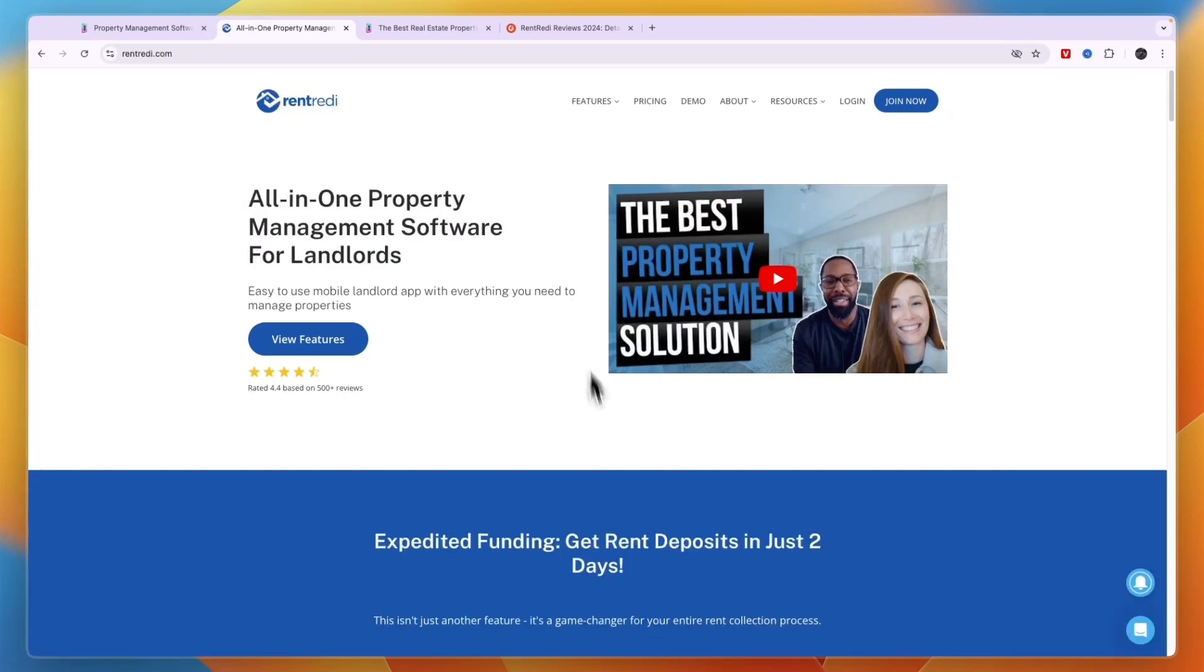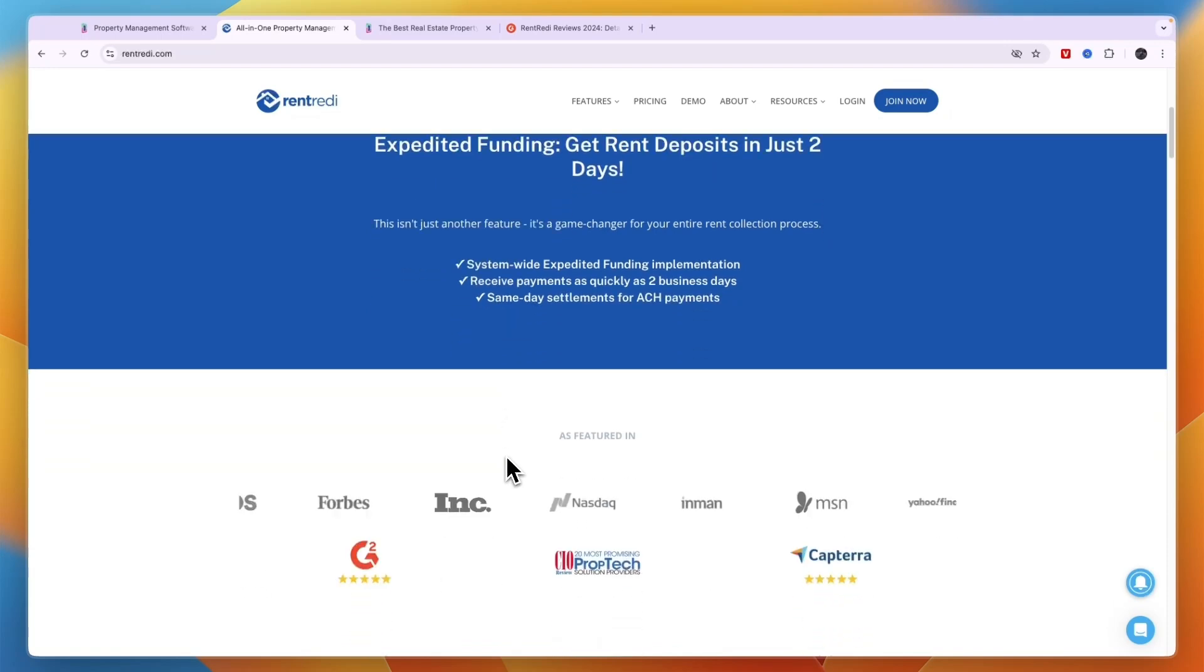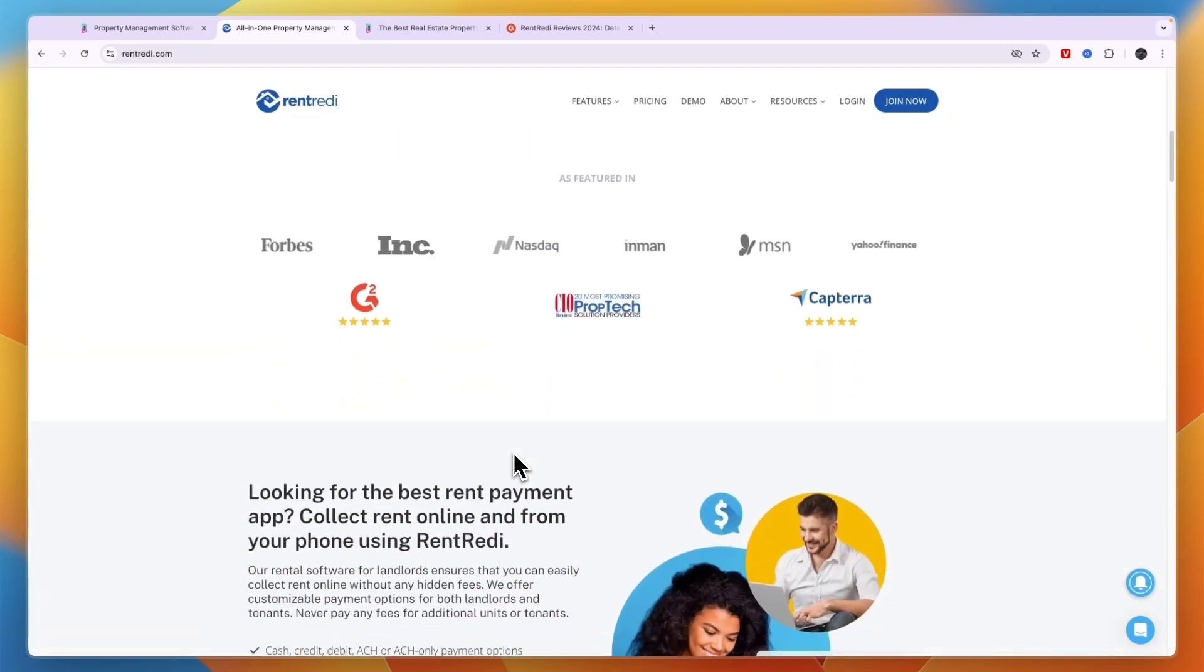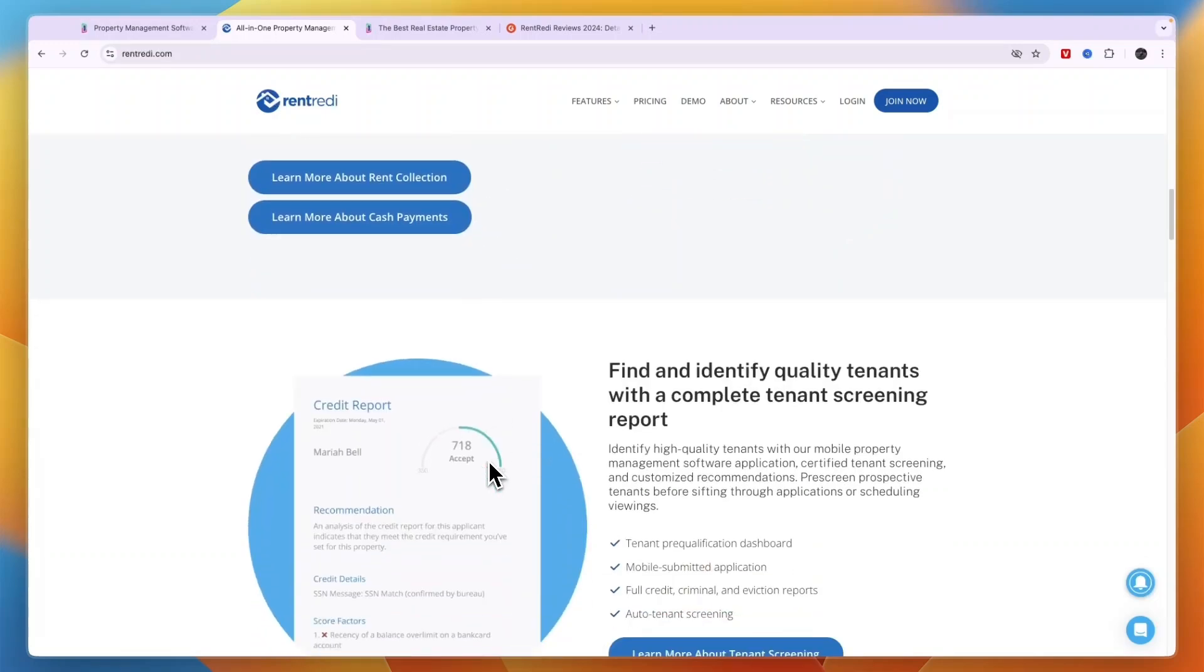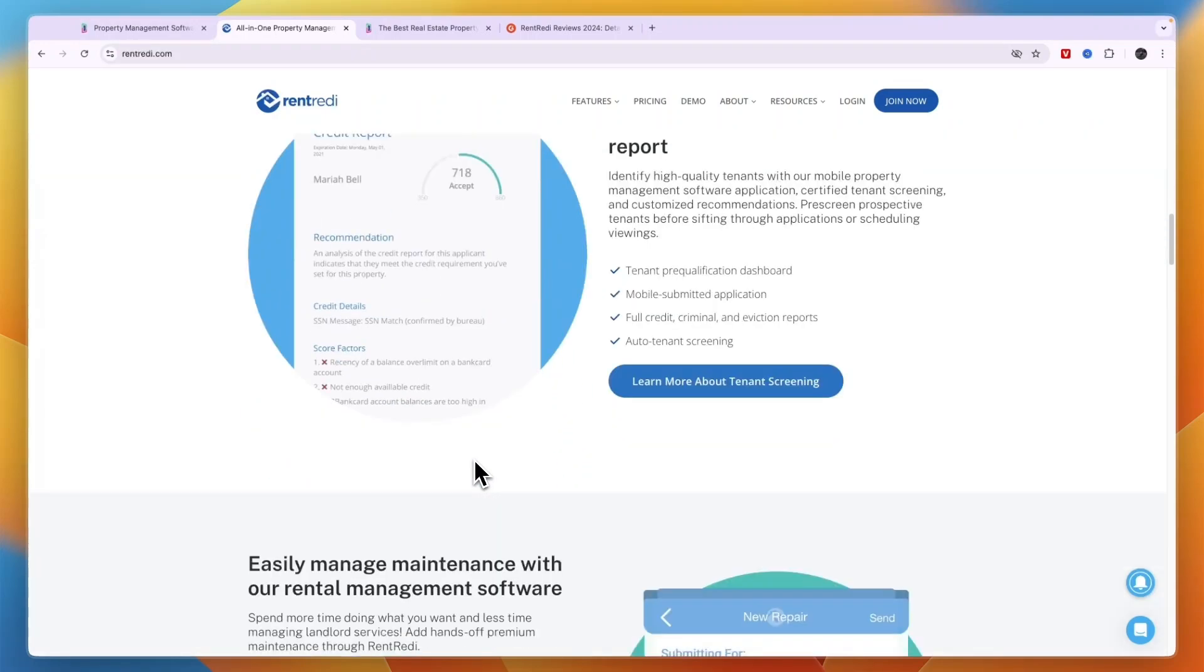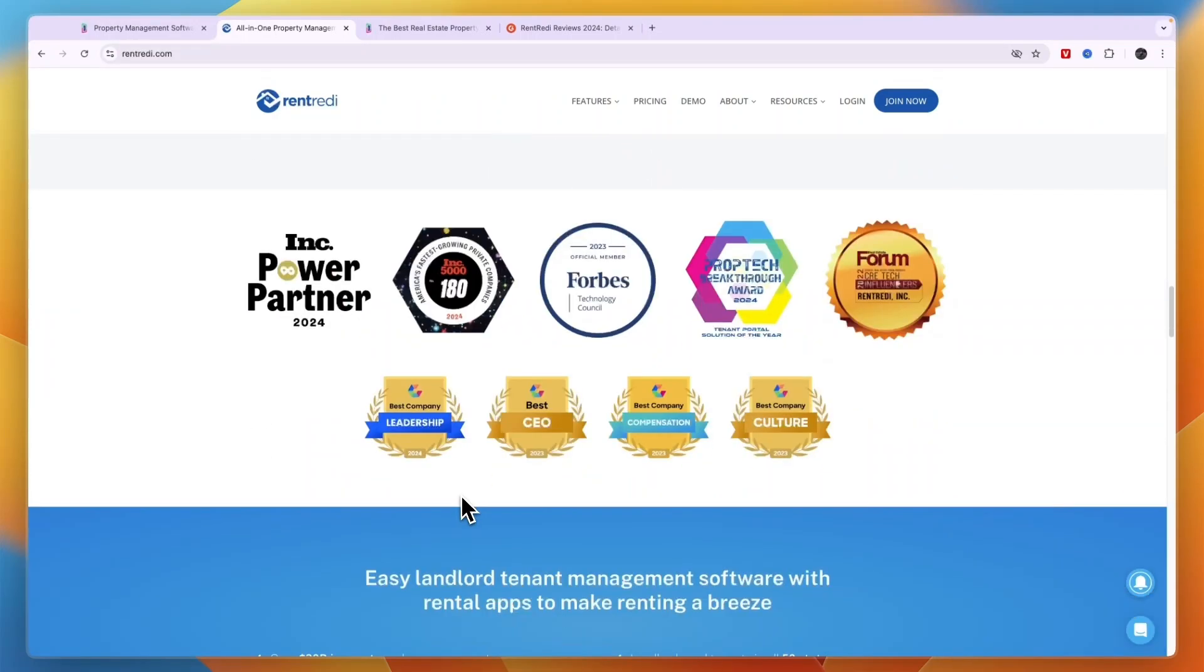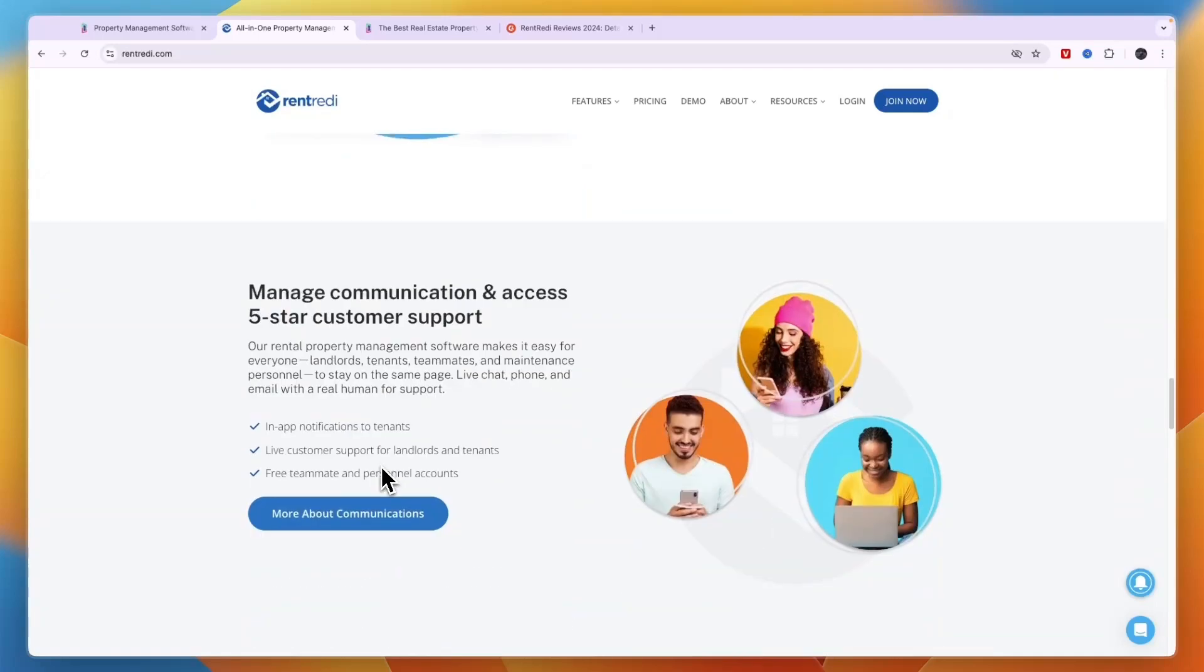In my opinion, one of them is a lot better than the other and that's the one I recommend. I'll go over which one that is and why. For that one, I actually have a special discount where you get 10% off an entire year.